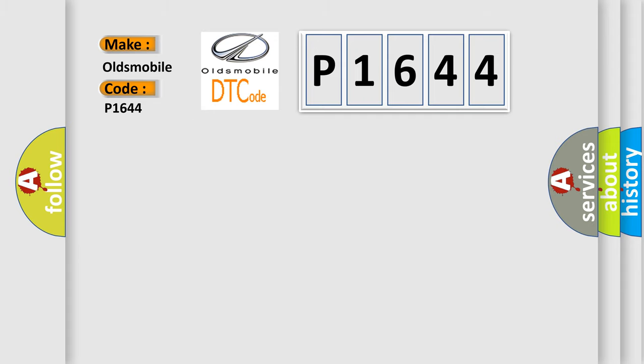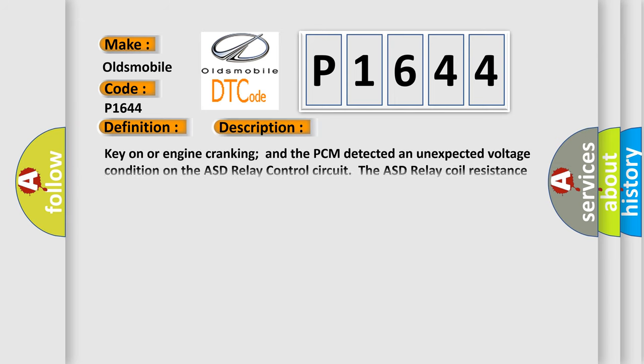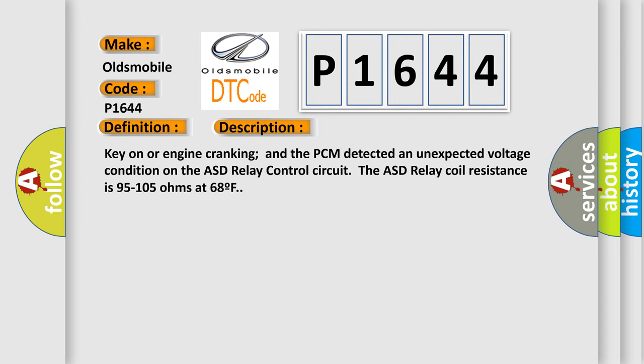The basic definition is Auto-shutdown relay control circuit malfunction. And now this is a short description of this DTC code: Key on or engine cranking and the PCM detected an unexpected voltage condition on the ASD relay control circuit. The ASD relay coil resistance is 95 to 105 ohms at 68 F.